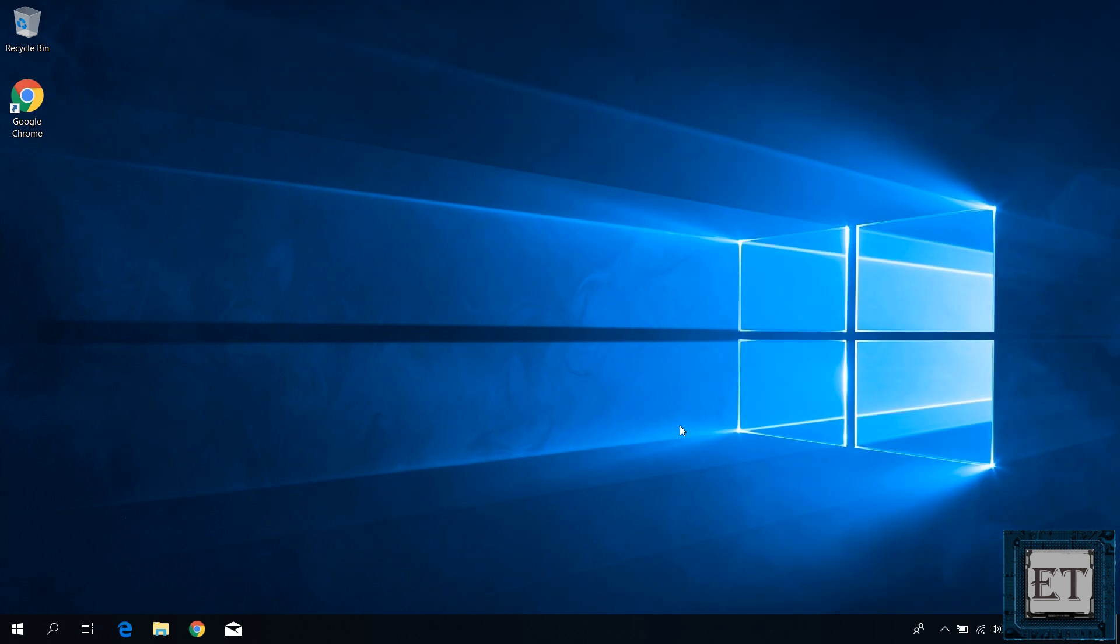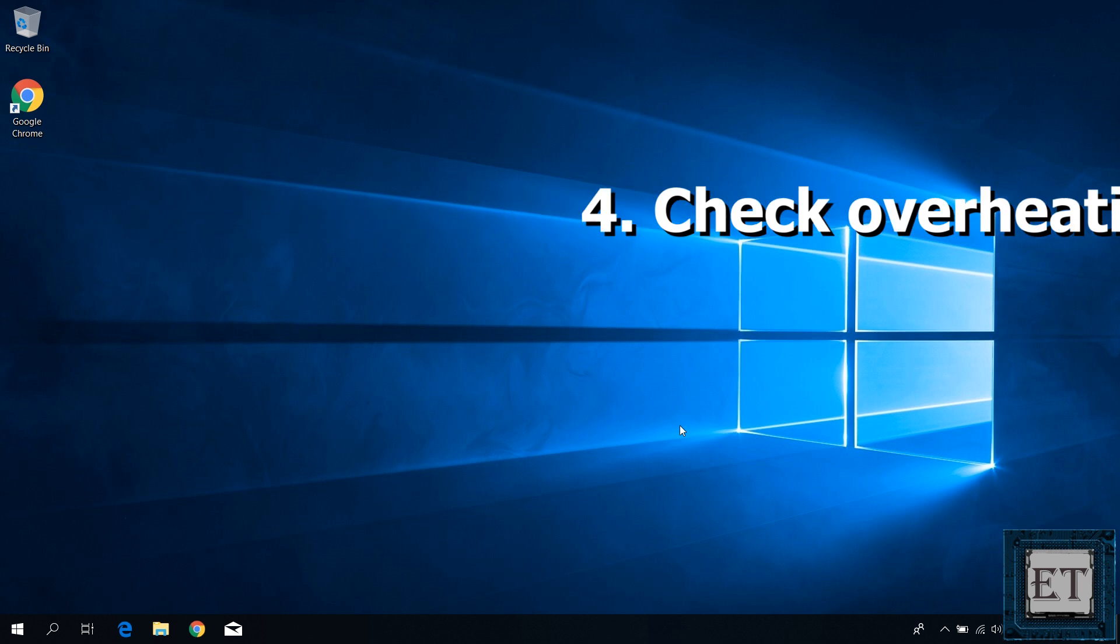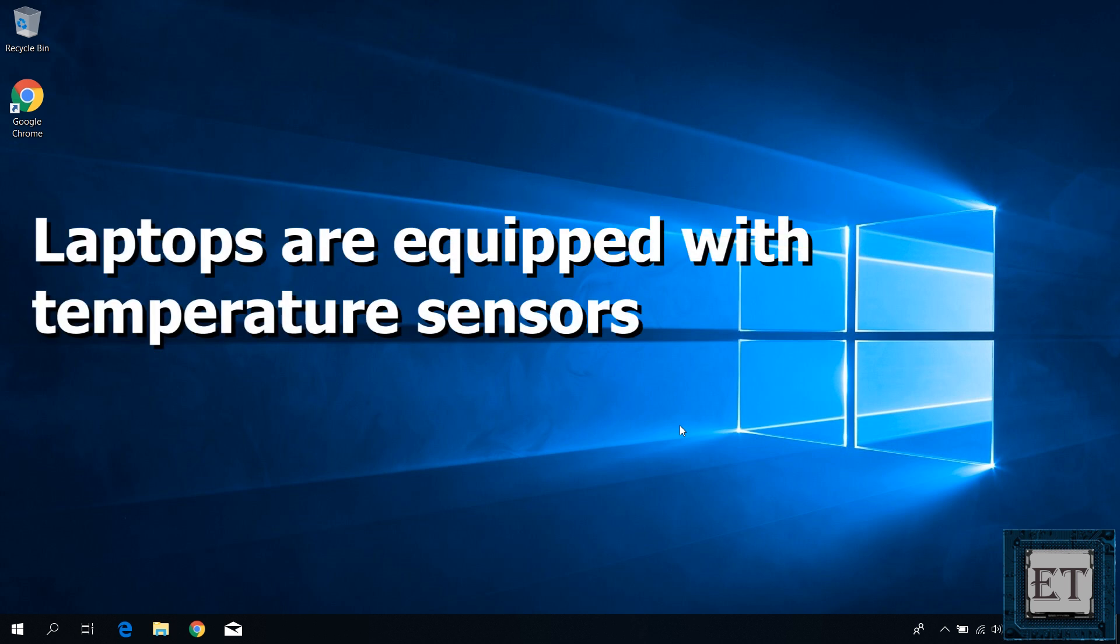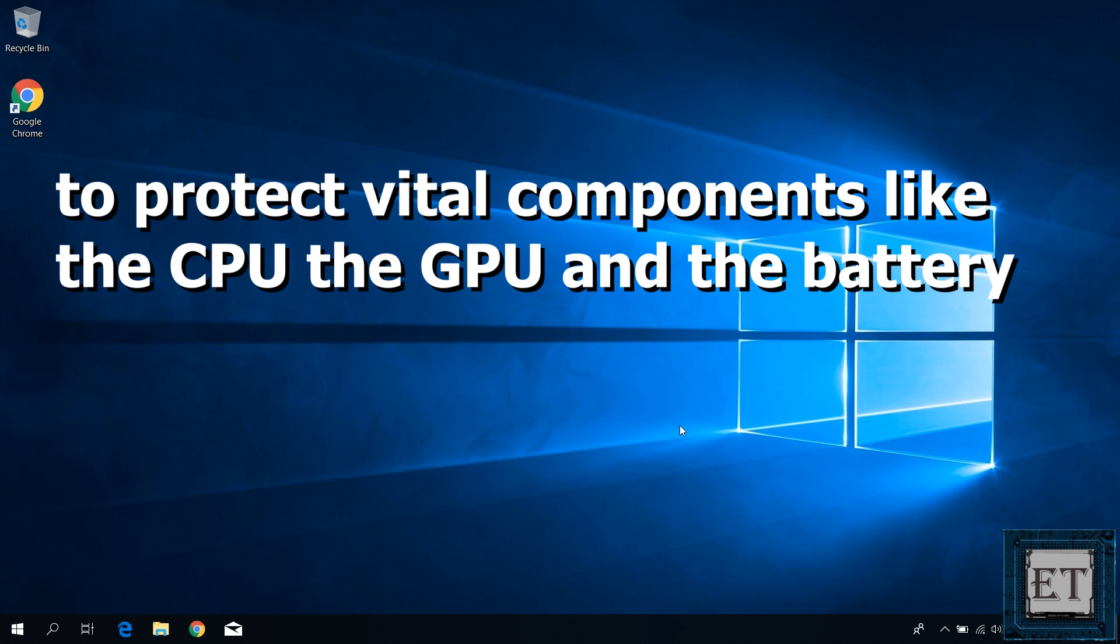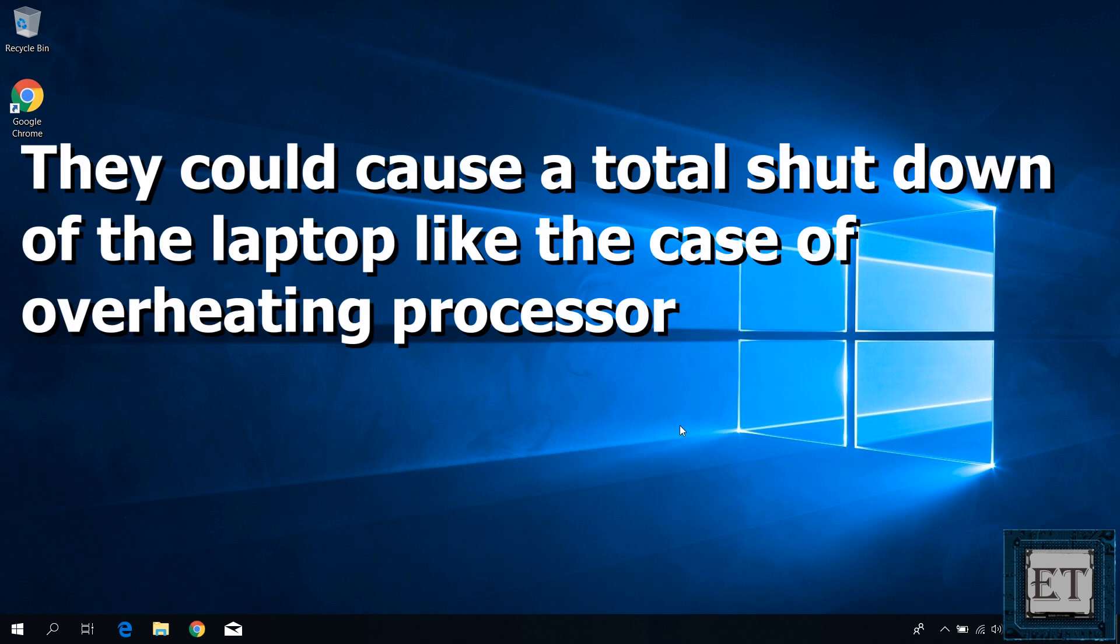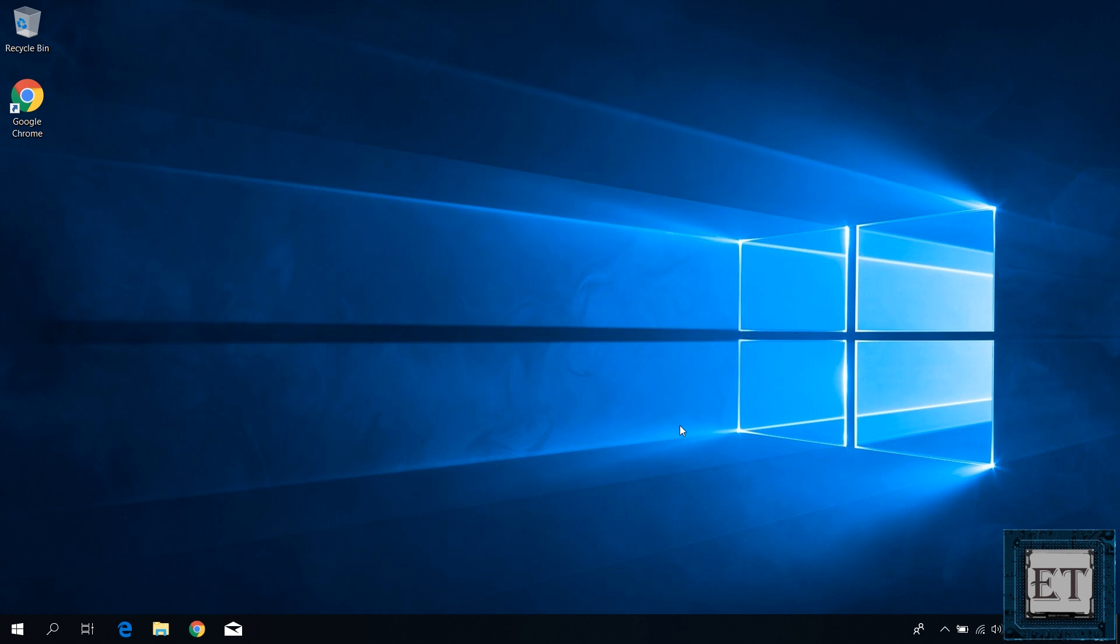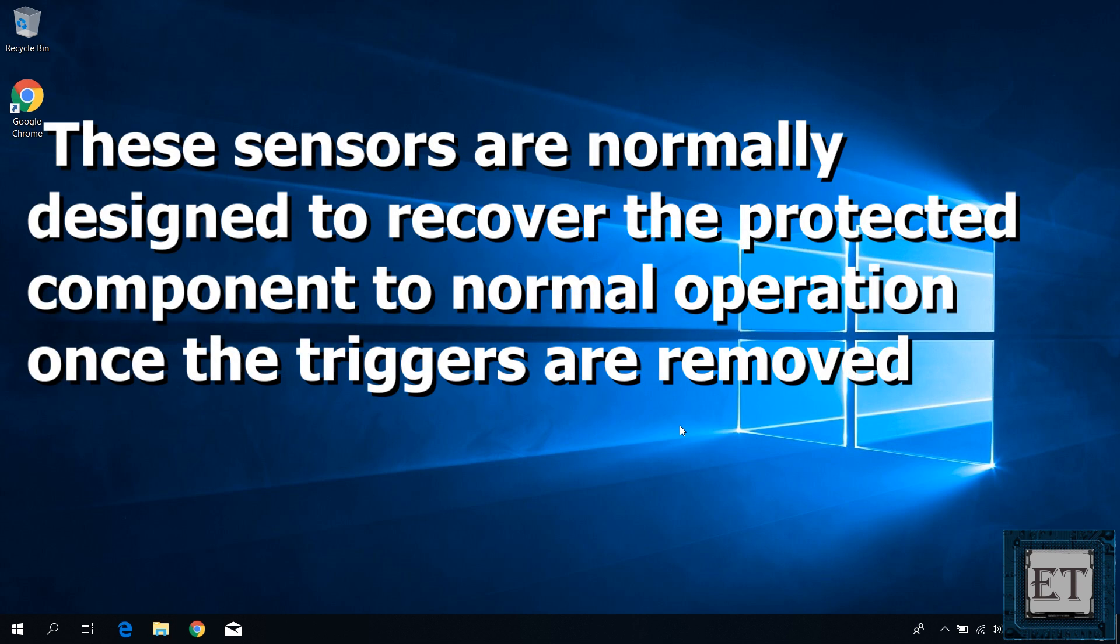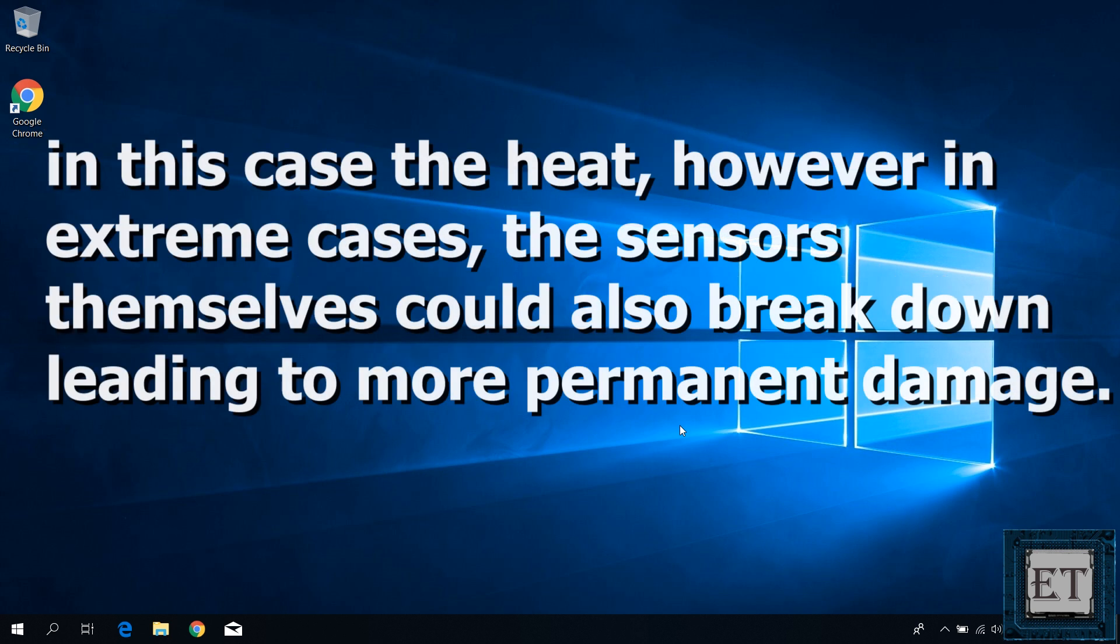And if that doesn't work for you, then the next thing you want to check is overheating. As you probably know, laptops are equipped with temperature sensors to protect vital components like the CPU, the GPU and the battery. Now depending on the logic of these sensors, they could cause a total shutdown of the laptop like the case of overheating processor or trigger a disconnect of the component like the case of the battery, hence leading to such problem as plugged in not charging. These sensors are normally designed to recover the protected component to normal operation once the triggers are removed, in this case the heat.